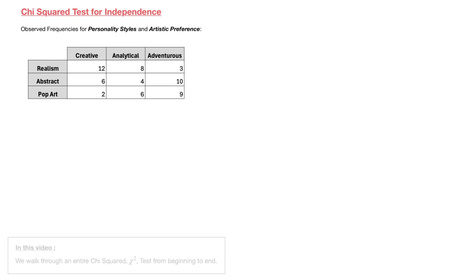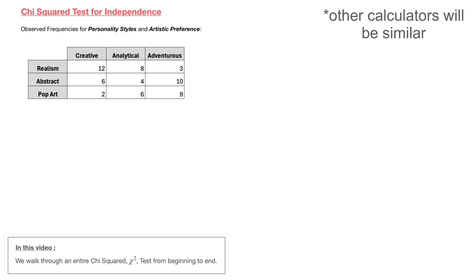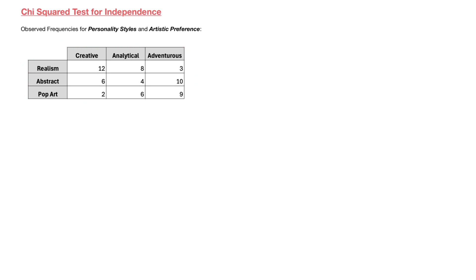Hi everyone. In this video I'm going to be walking you through how I run a chi-square test for independence with my graphical calculator, the TI-Nspire CX. The setup here is that I'm starting from a contingency table, and I'm interested in finding out whether personality styles and artistic preference are independent or associated.